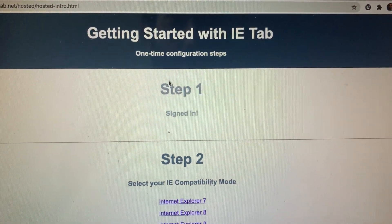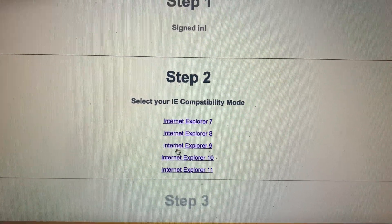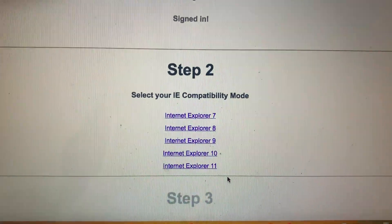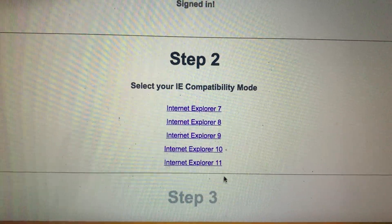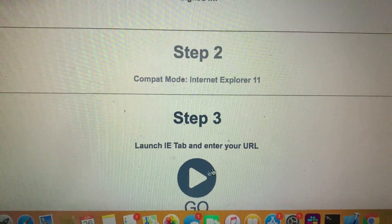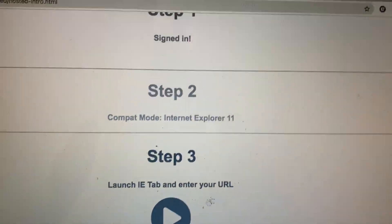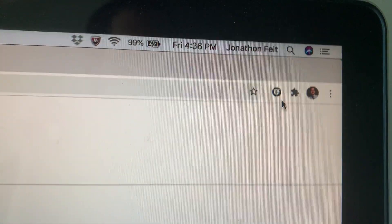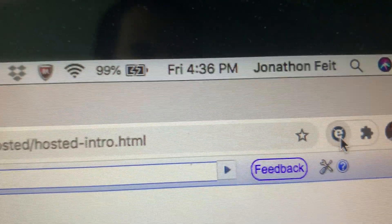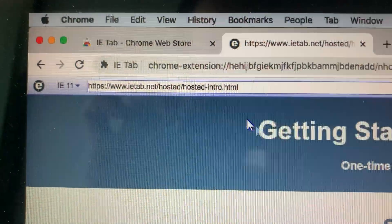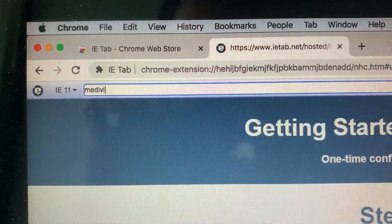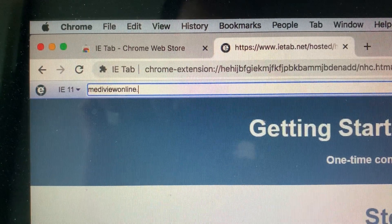What happens now is you're given the option to essentially run what looks like and feels like Internet Explorer inside the Chrome tab in a Mac environment. You have a variety of different options, and you can change this from inside the program anyway. I'm going to choose IE 11 — why not use the latest? IETab installs a little Internet Explorer-looking icon in the browser bar. I'm going to click that, and it opens up a browser bar into which I can enter my URL. So I'm going to go to metaviewonline.com.